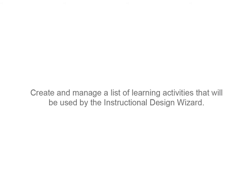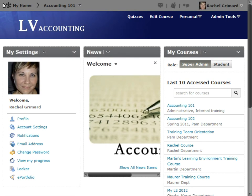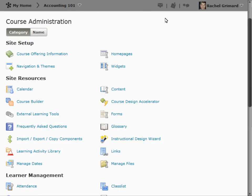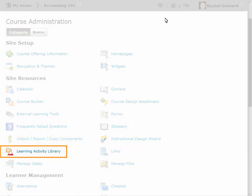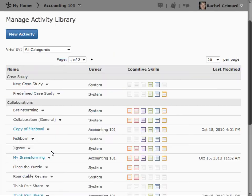Create and manage a list of learning activities that will be used by the Instructional Design Wizard. The Learning Activity Library is accessed via the Administration panel. It comes pre-populated with a set of activities that you can use or copy and modify. You can also create new learning activities that are specific to your course.